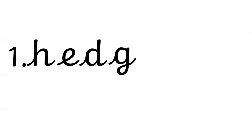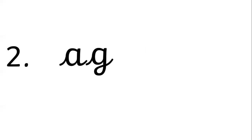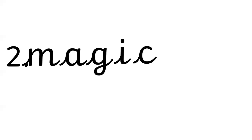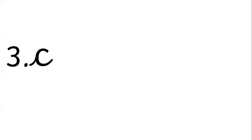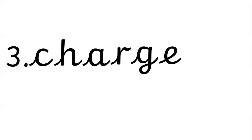So I hope we're ready to mark. Our first word is hedge. Hedge is H-E-D-G-E. Number two is magic. It's not doing the right order, that's sorry. M-A-G-I-C, magic. Number three is charge. C-H-A-R-G-E.